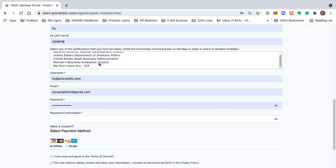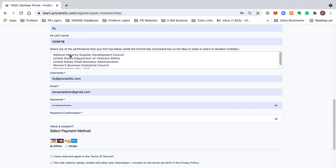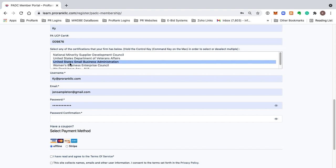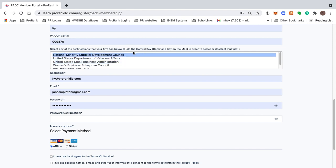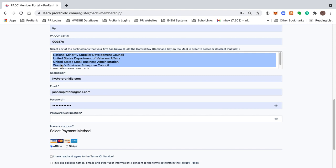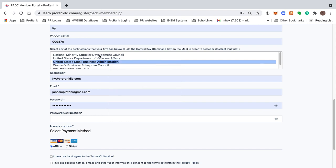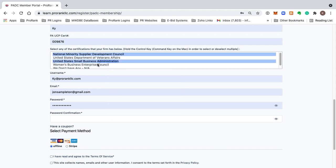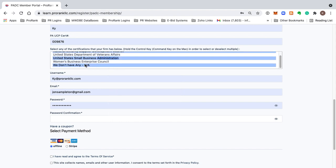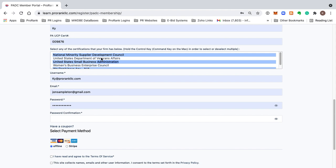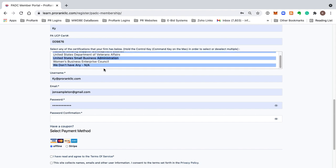If you have any of these other certifications, then you can just select that by highlighting this. And if you want to select multiple, here are the instructions over here. If you're using a Mac, then you would hold down the command key, and you can select multiple. And if you're using a PC, then you would hold down your control key, and you can select multiple options that way.